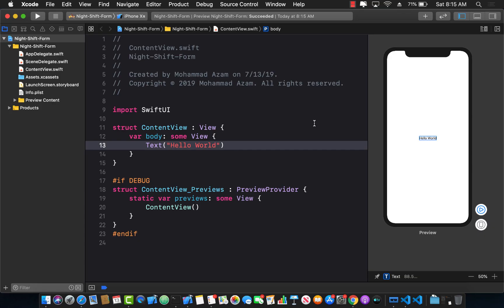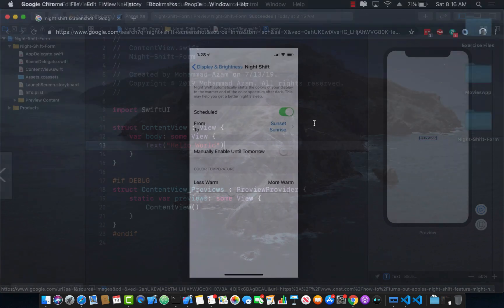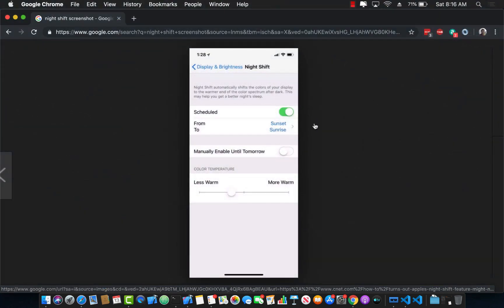Hello everyone and welcome back. Now that you have an idea of what exactly forms are in iOS development, let's get started by creating a really small form. In the next video, we are going to create a much larger form. The form we are going to be creating will be the Night Shift settings in iPhone.